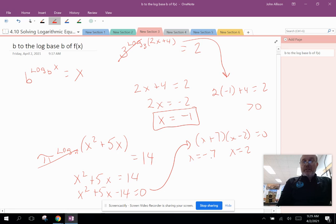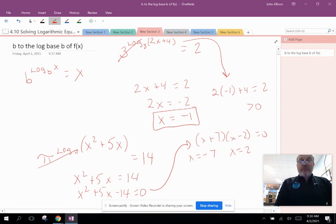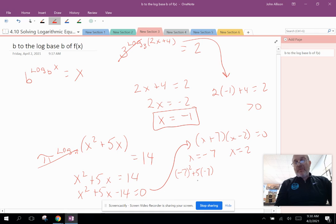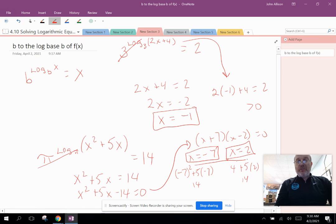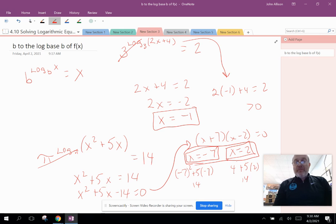We go back and check both solutions. For x equals negative 7: (negative 7)² plus 5(negative 7) equals 49 minus 35, which is positive 14 — valid solution. For x equals 2: 4 plus 5 times 2 equals 14 — also valid. If either had given a negative number inside the log, it would be an extraneous solution and we'd discard it. That's part one of section 4.10 on solving logarithmic equations.